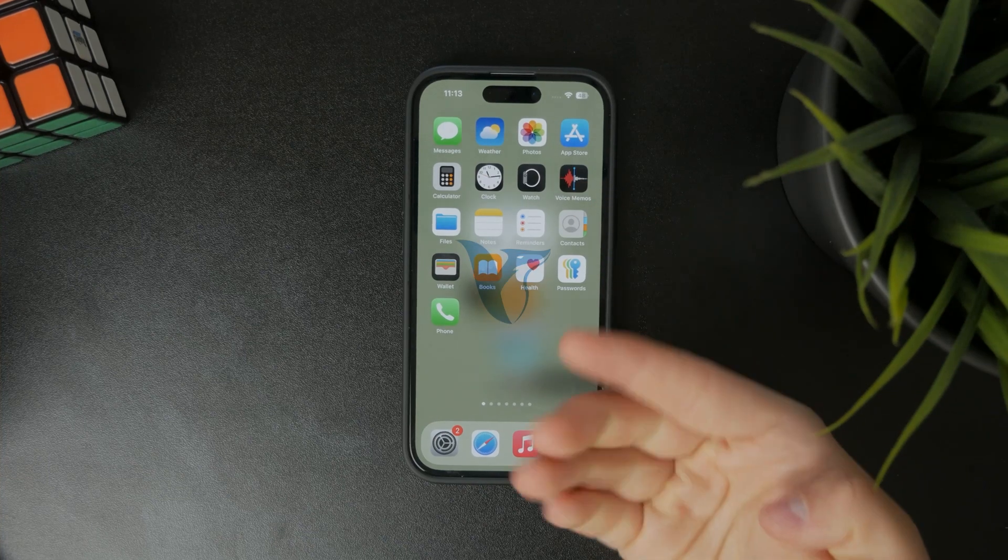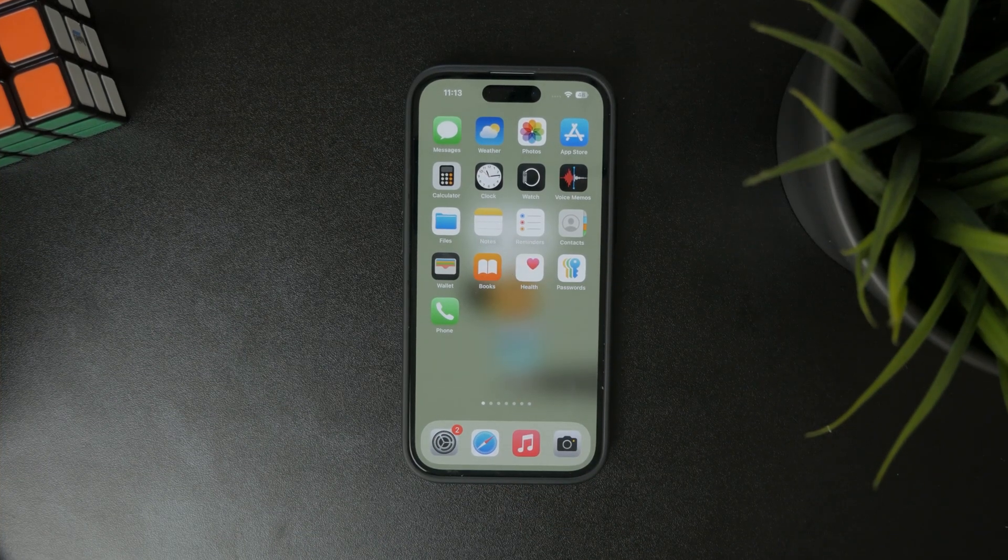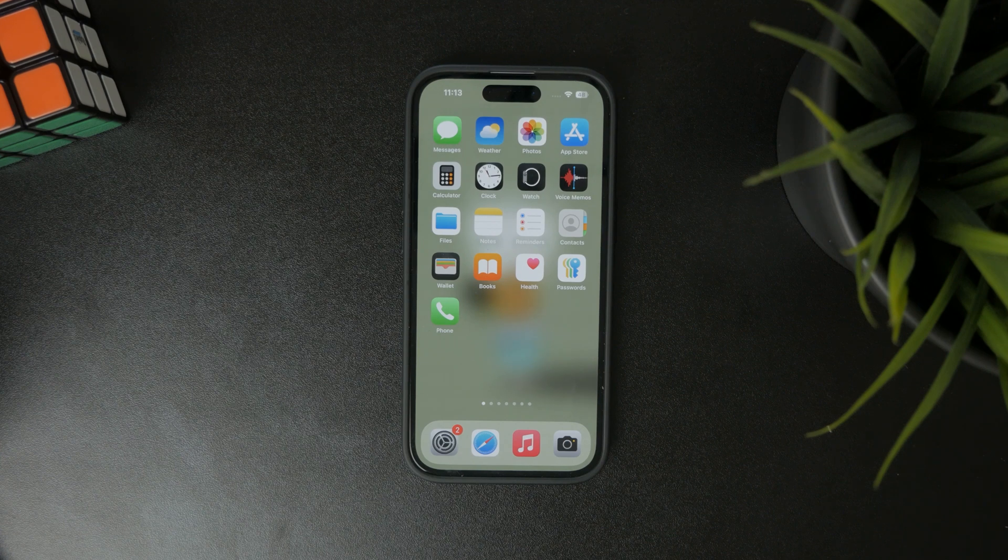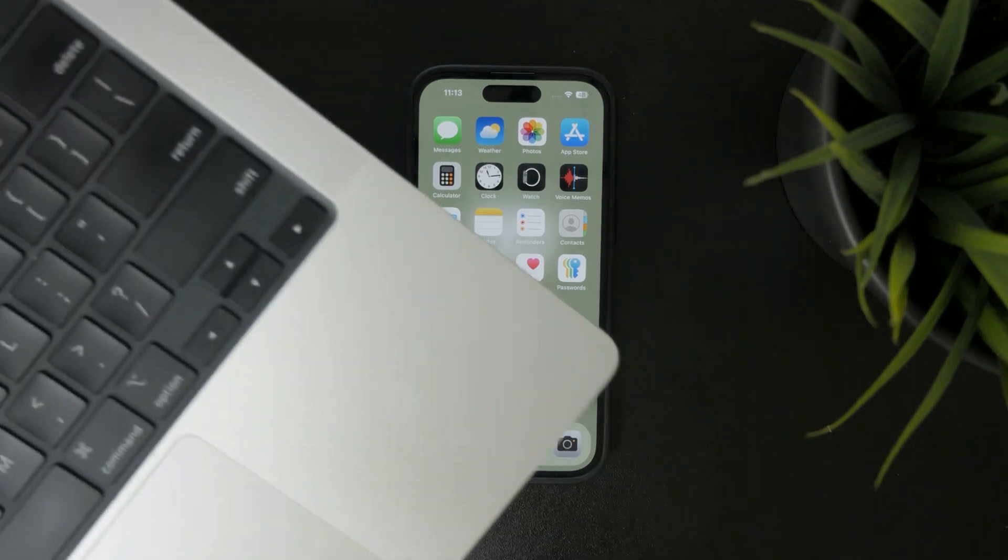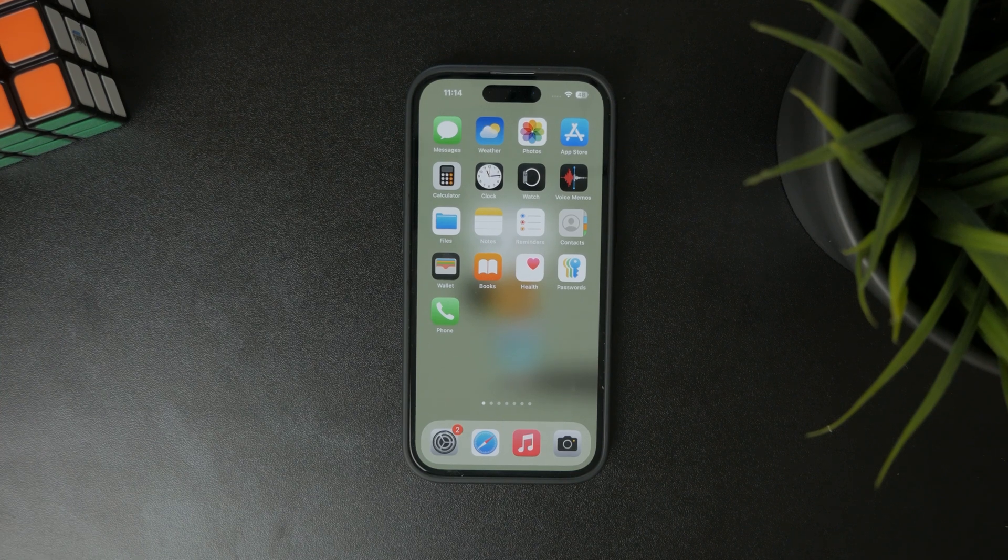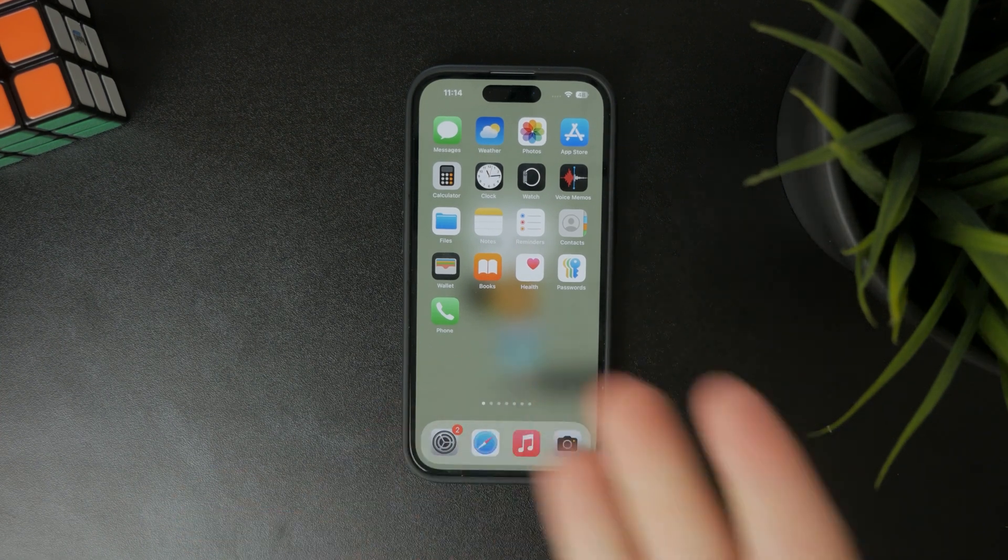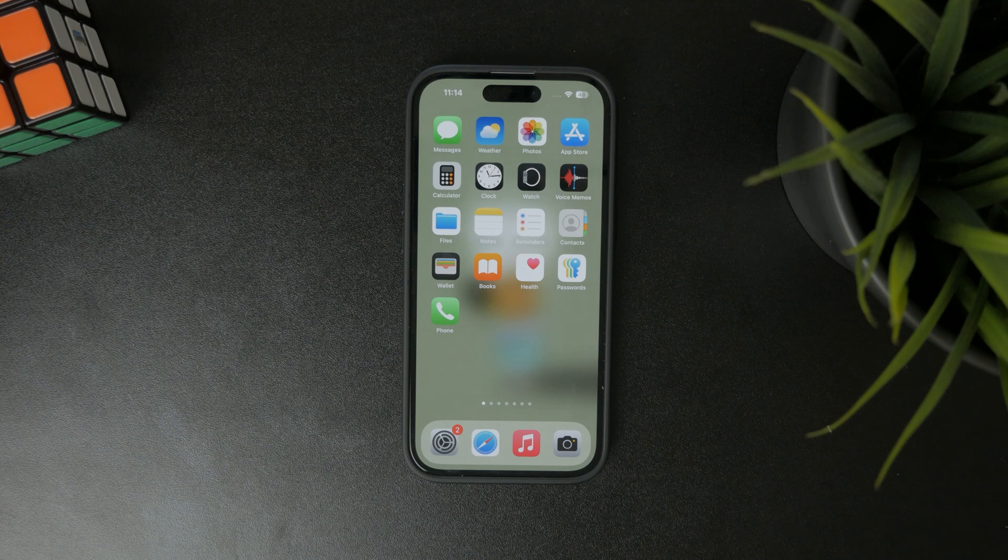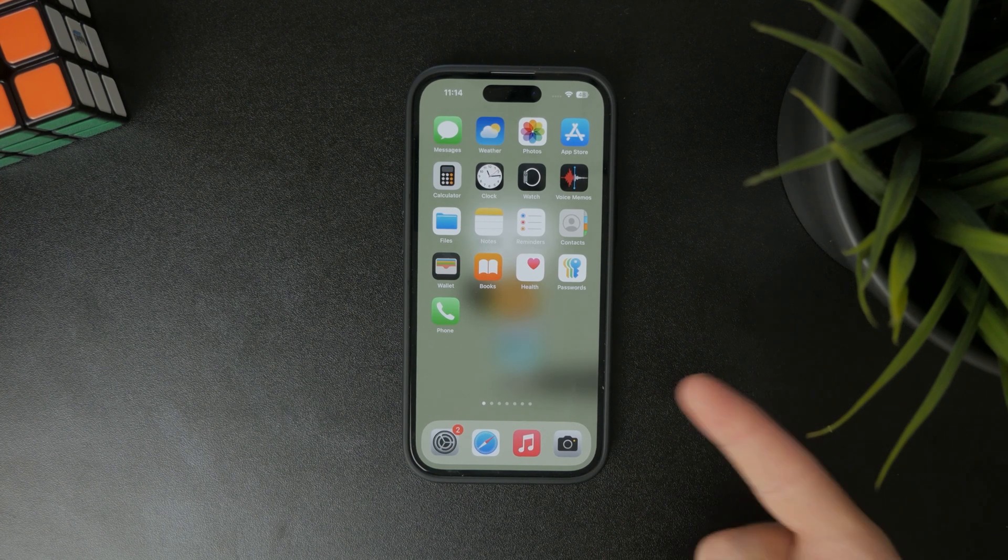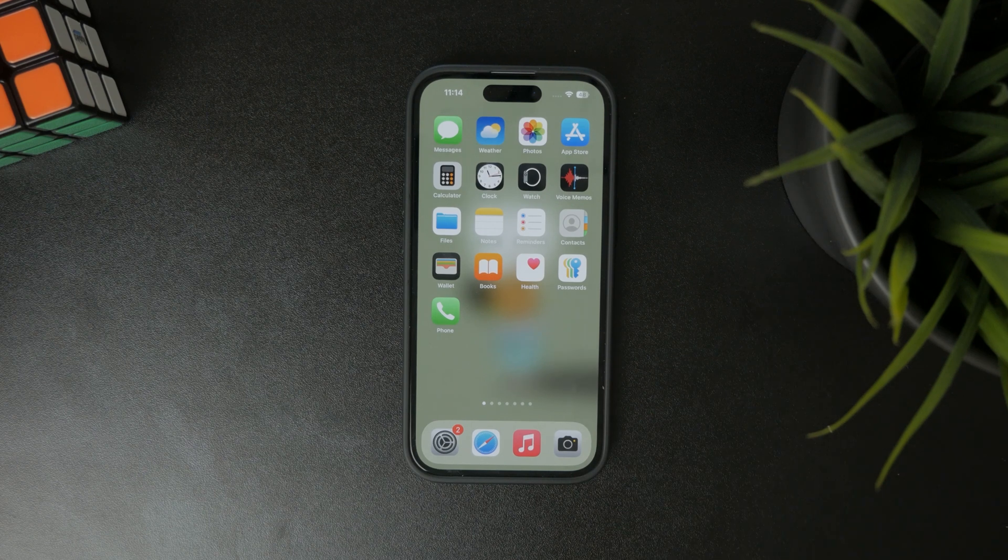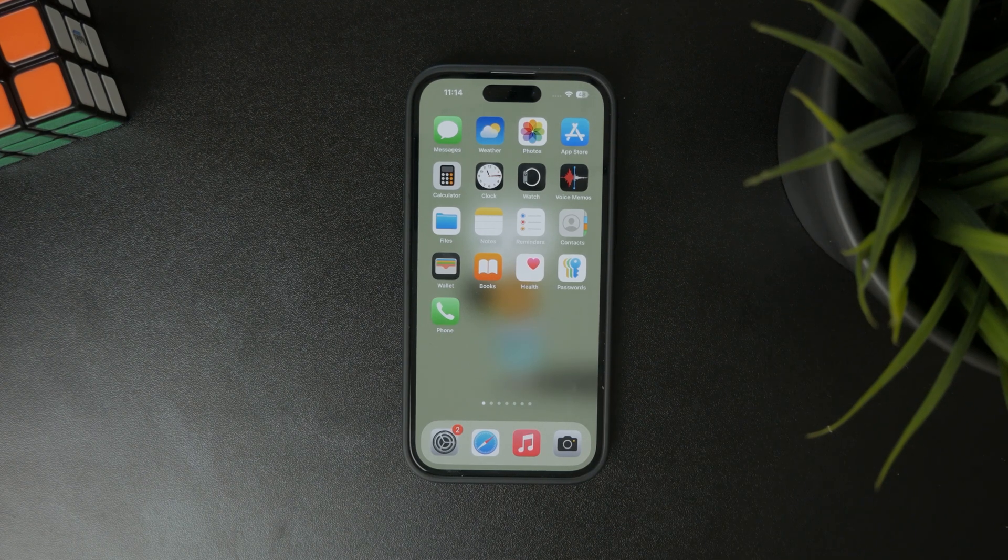Now how do you empty the trash on the iPhone? Let's get started. As you know, Mac computers and Windows PCs have a trash folder where you can put any kind of file. However, the iPhone doesn't work that way. It works so that only specific applications have a trash folder.